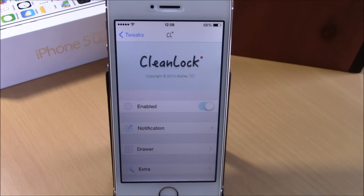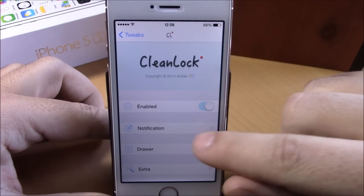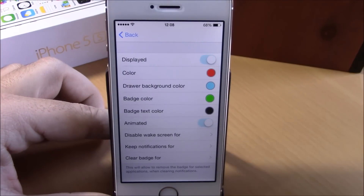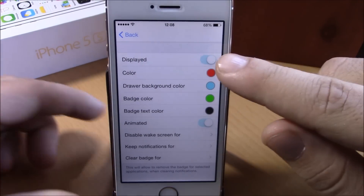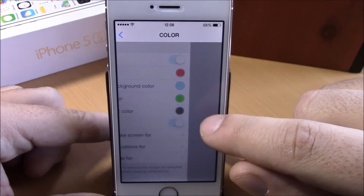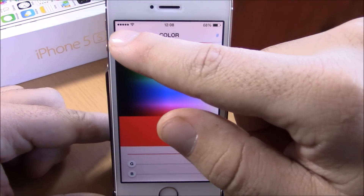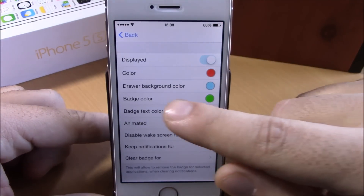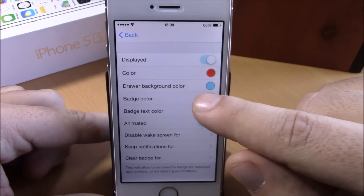If we go to settings of this tweak, here we have some options you can configure. You have an enable button right here, then we have a notification section where you can configure this red dot that indicates that you have a notification — you enable it right here to be displayed. Then you have a color option where you can choose any color you want for it.